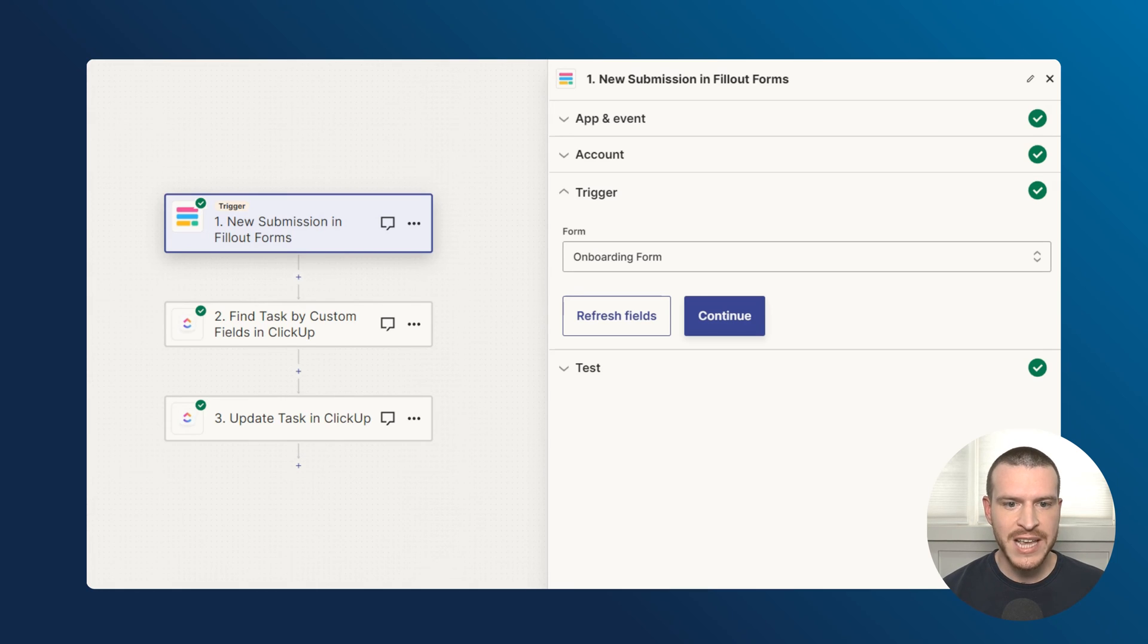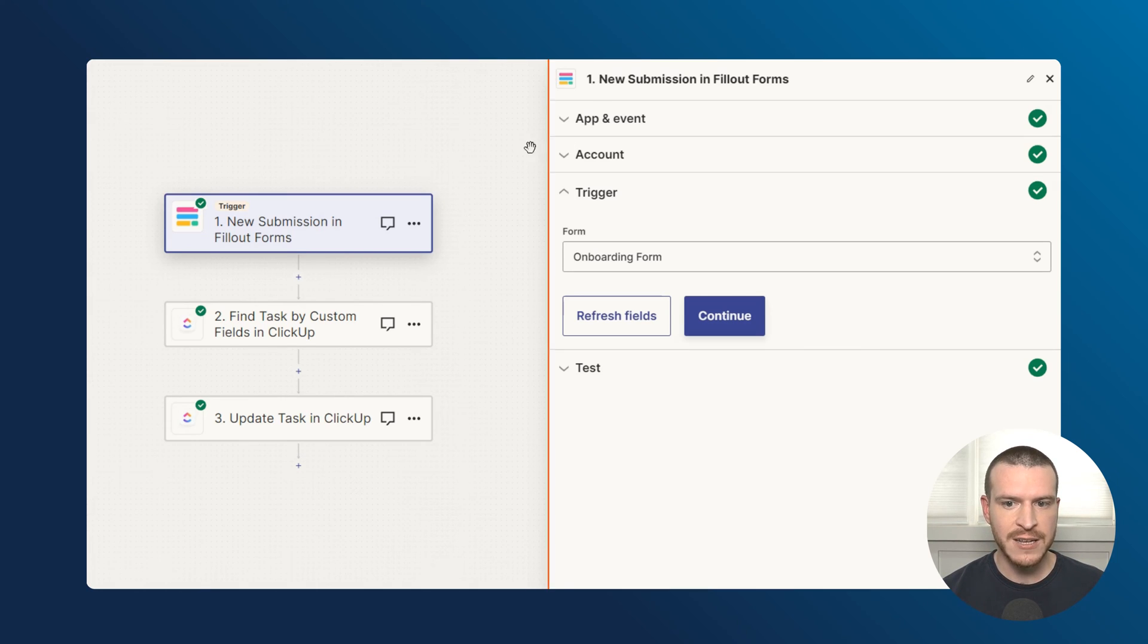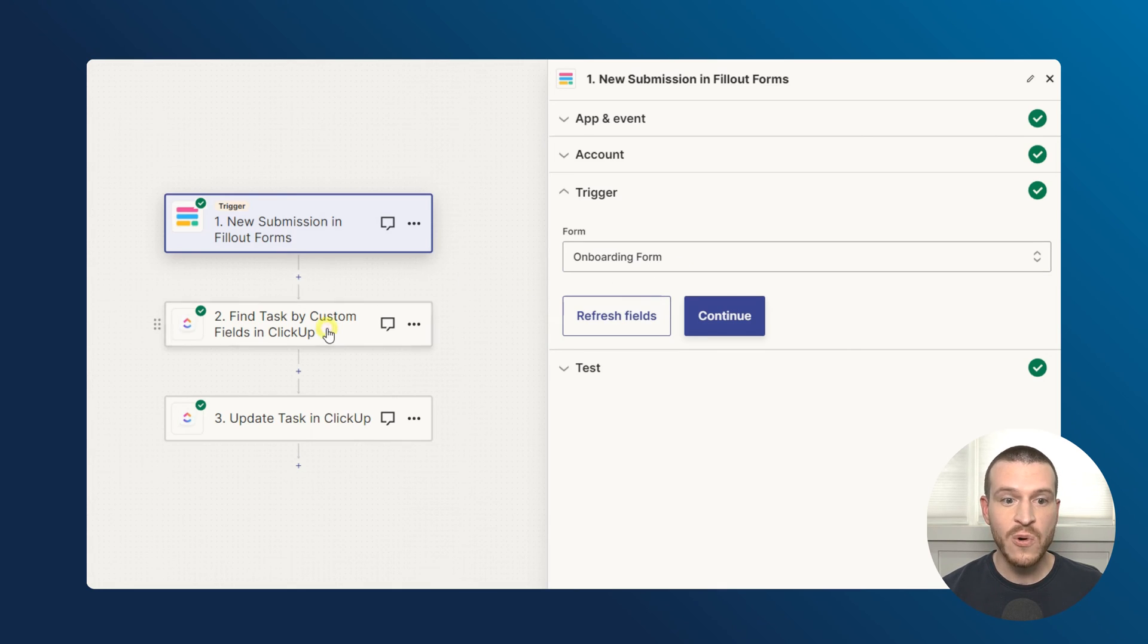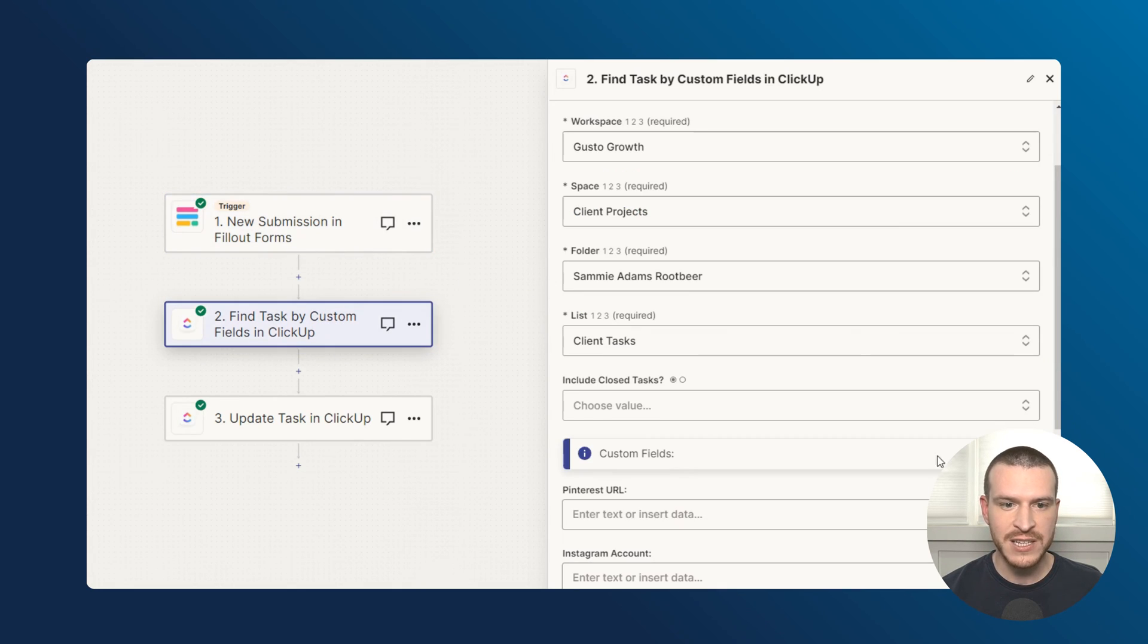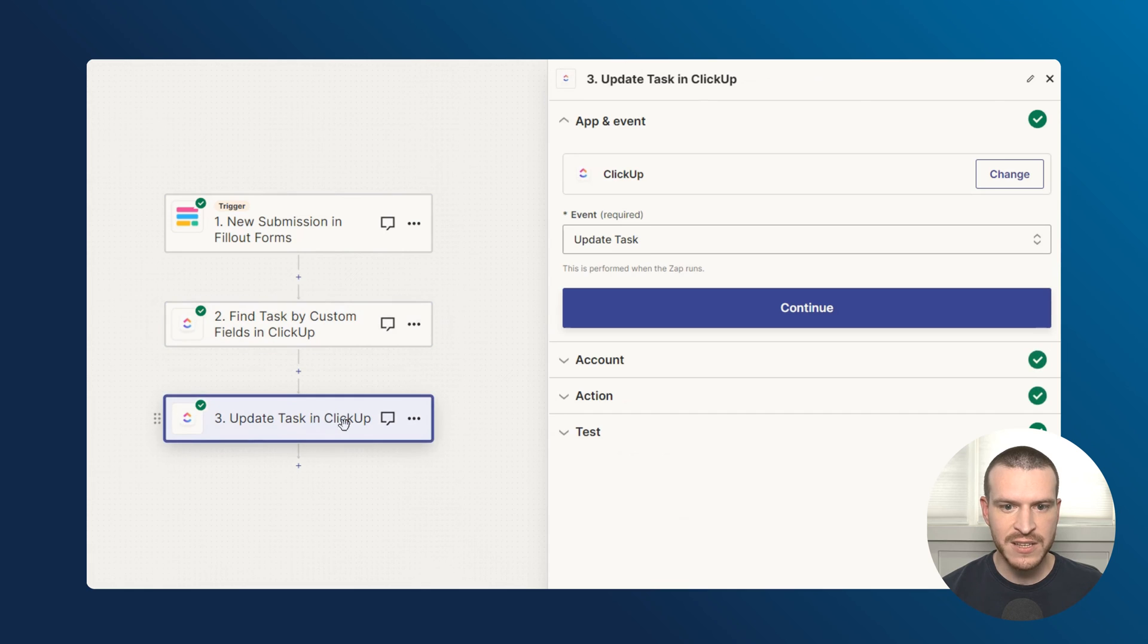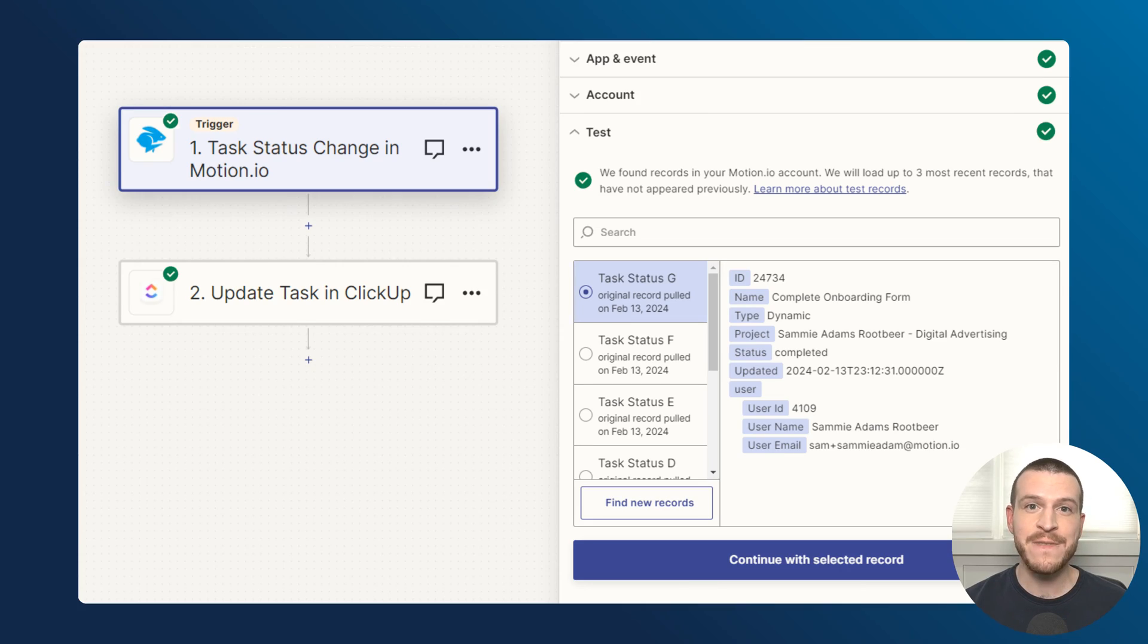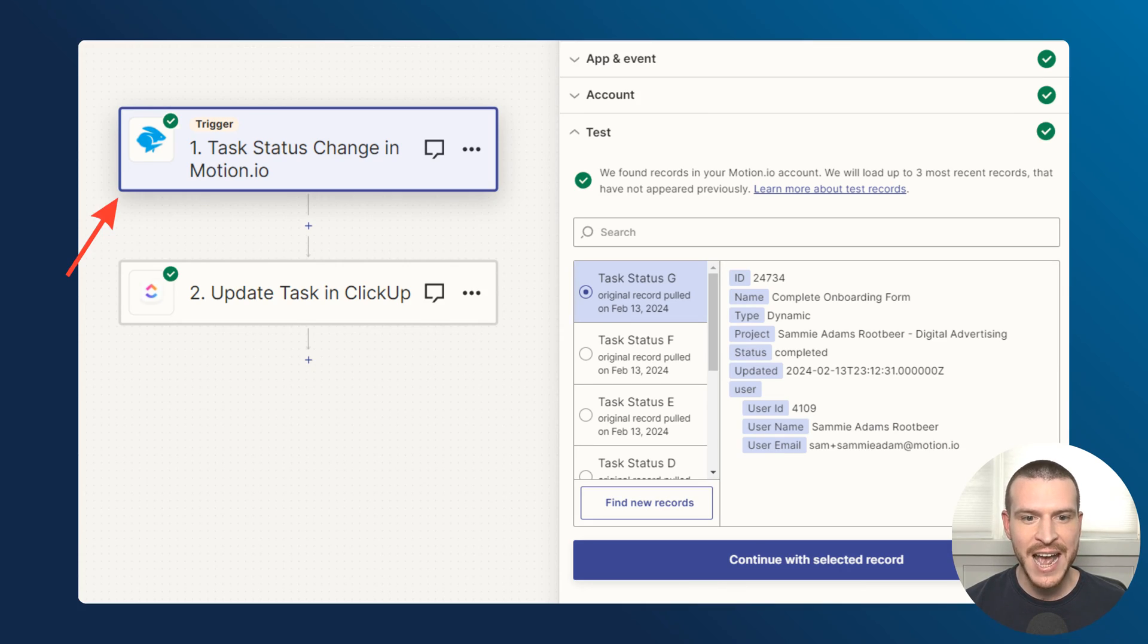In my example, the Zap I've set up triggers whenever a client completes an onboarding form I've created in fill out. Once the Zap is triggered, Zapier will find the corresponding workspace in ClickUp, marking the client submits onboarding form task as completed. A tip here: if you're using motion.io for your client onboarding tasks, you can create a very similar Zap using motion.io's task status updated trigger.